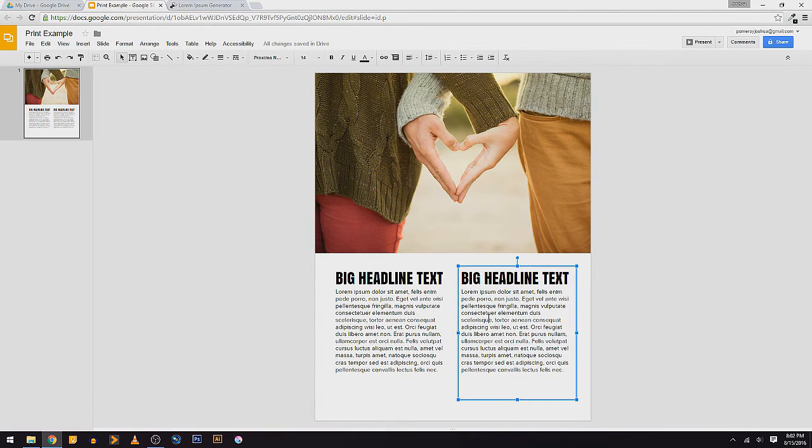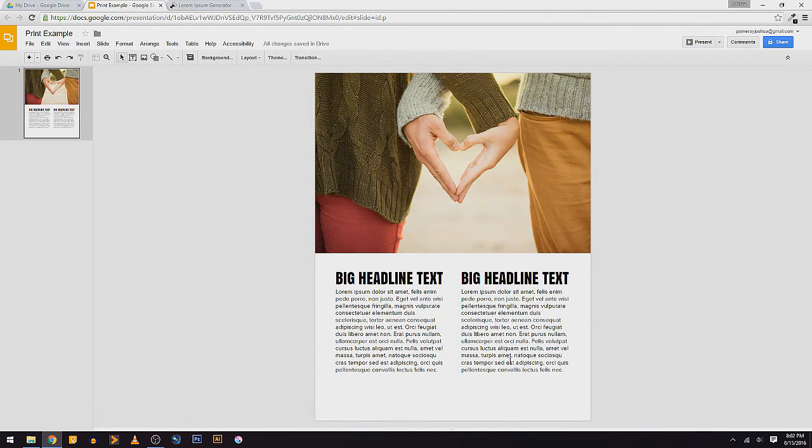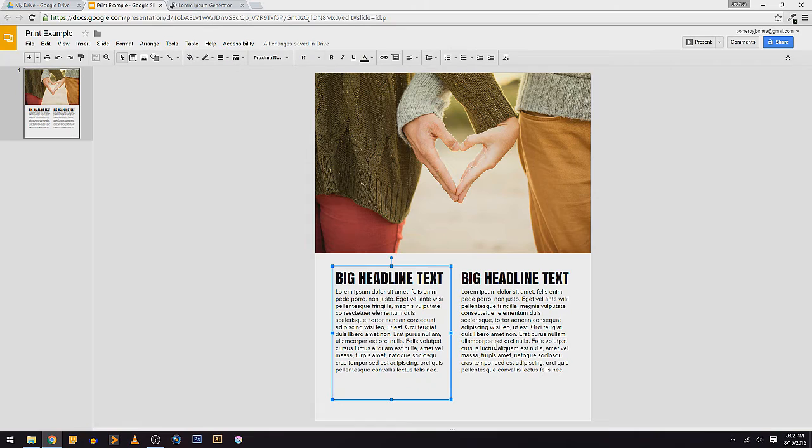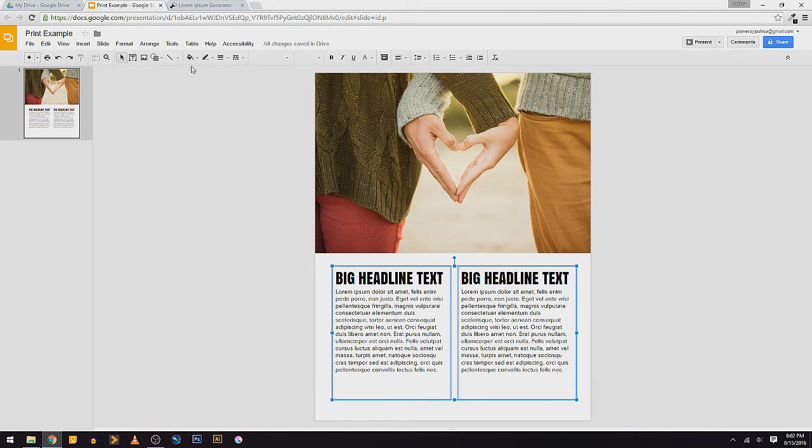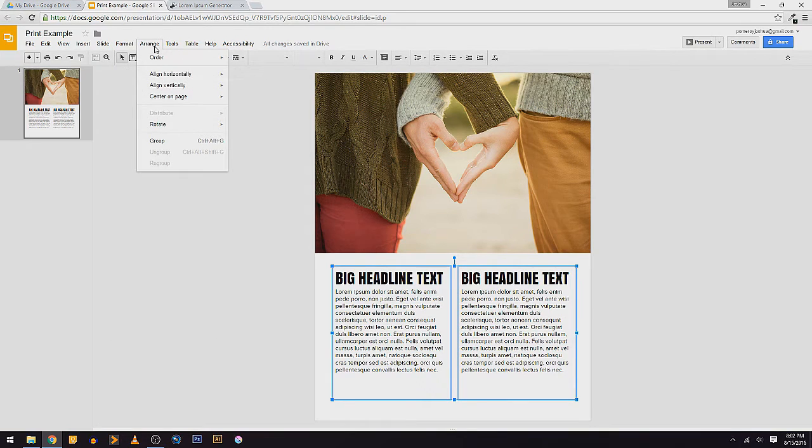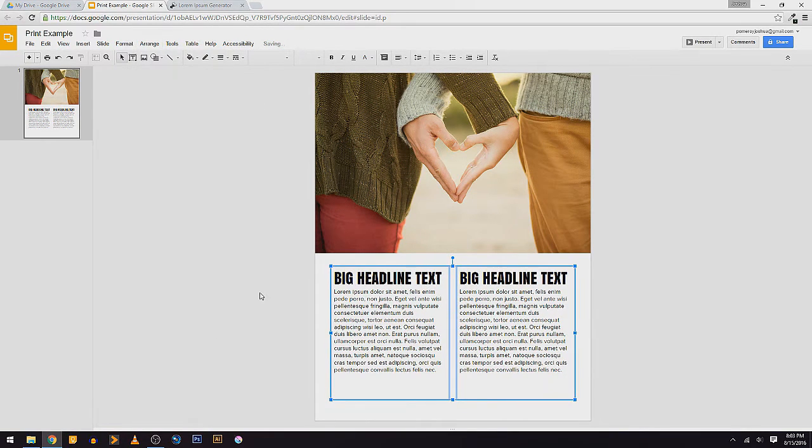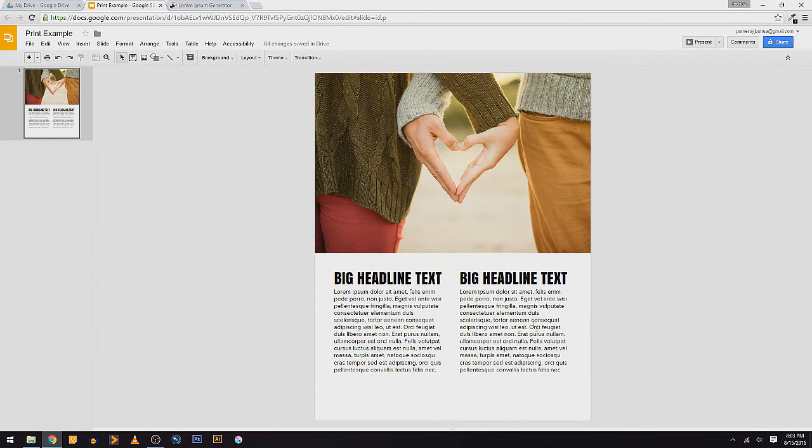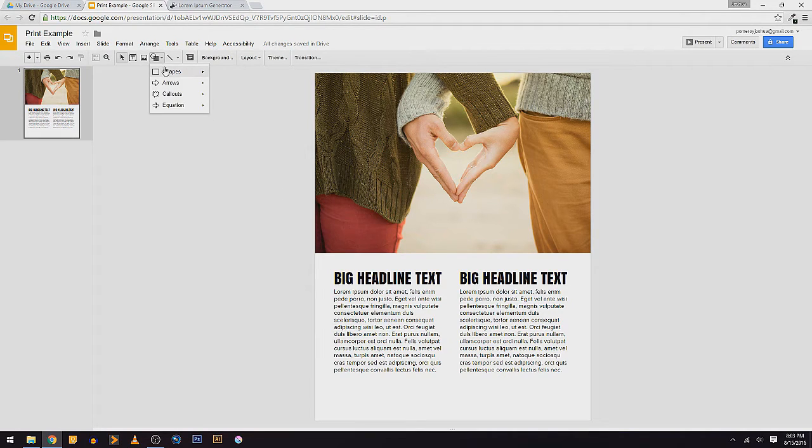So now I've got two columns, and I'm going to select both of those and make sure that they're aligned in the center of the page. So I'm going to go to my Arrange menu, Center on page horizontally. There we go. So that's kind of cool. I like that.